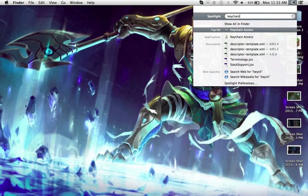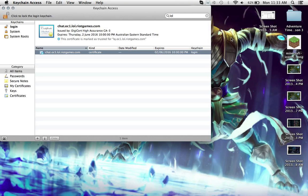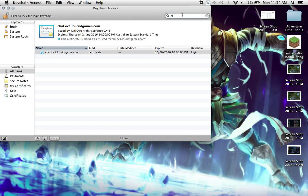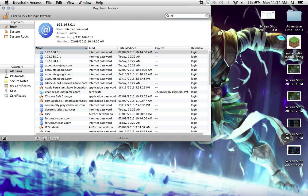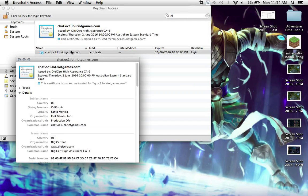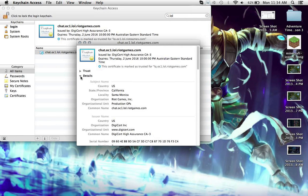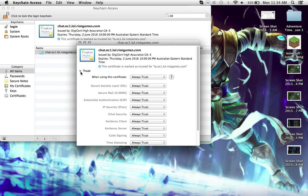So in here, if you type in keychain access, which is keychain, it'll come up, and then up here you just type in LOL, like I had there, double click this.